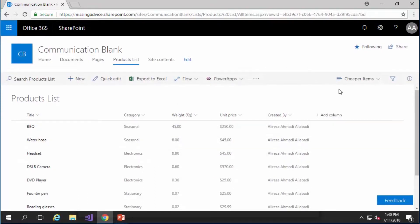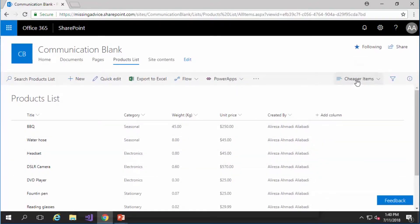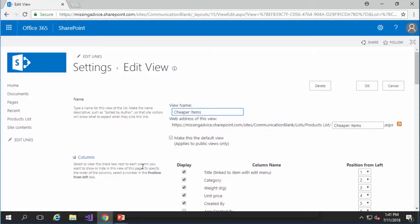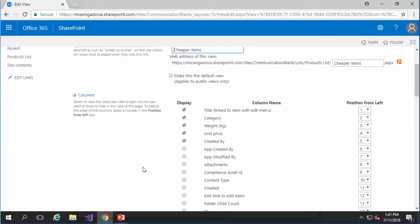As you can see cheaper items is created which is the exact copy of all items. But while cheaper items is selected I can edit the current view.